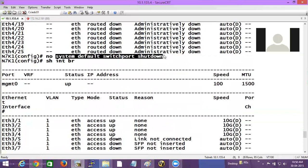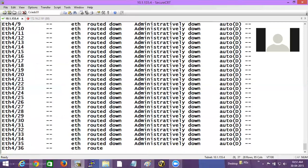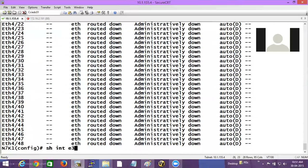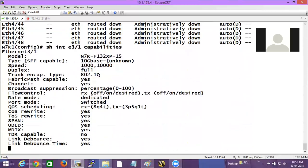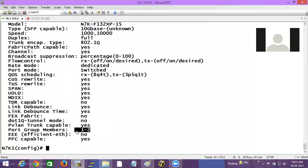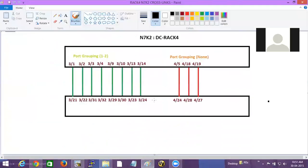I'll also check 'show interface ethernet 3/1 capabilities' to see the port groupings. The port grouping here is 1 and 2, so ports 1, 2, 3, 4, 5, 6 would be a port grouping — if you allocate interface 1, port 2 will go along with it. I have already made the cross connections in this particular rack.